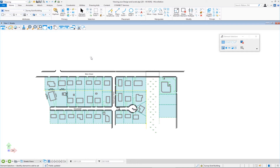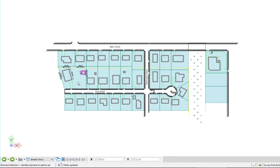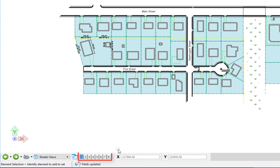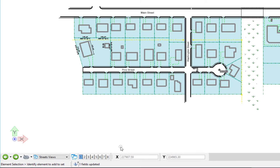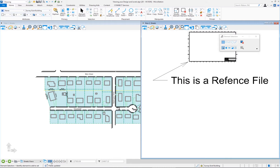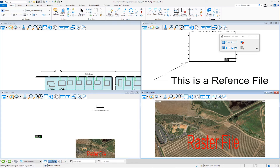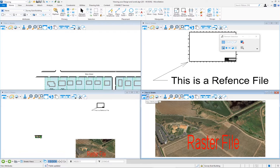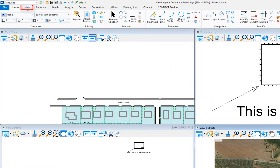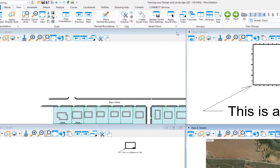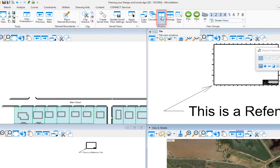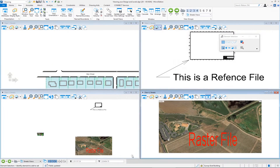Next, we'll look at views in MicroStation. Currently there's only one view open. At the bottom left of the screen are buttons numbered one through eight — these represent the number of views you can have open at one time. Opening views two, three, and four causes them to overlap. To tile them and see all four at once, go to the View tab at the top and under the Window group, select 'Tile.'